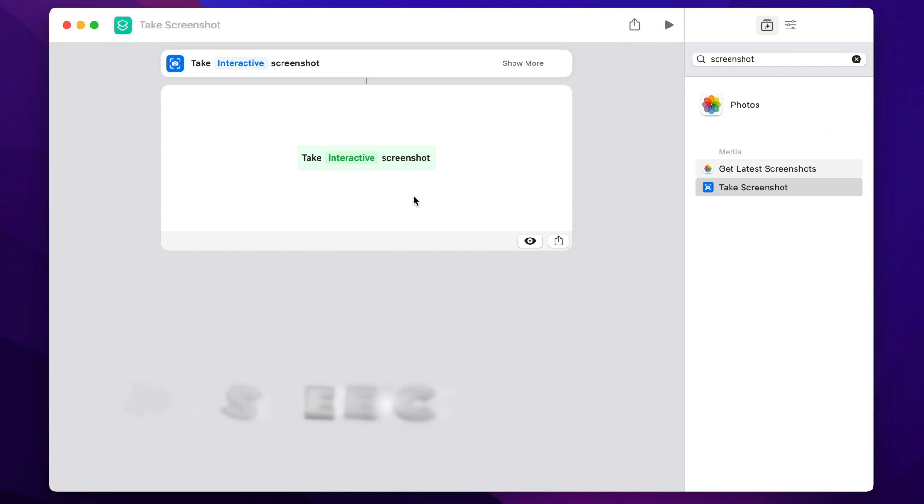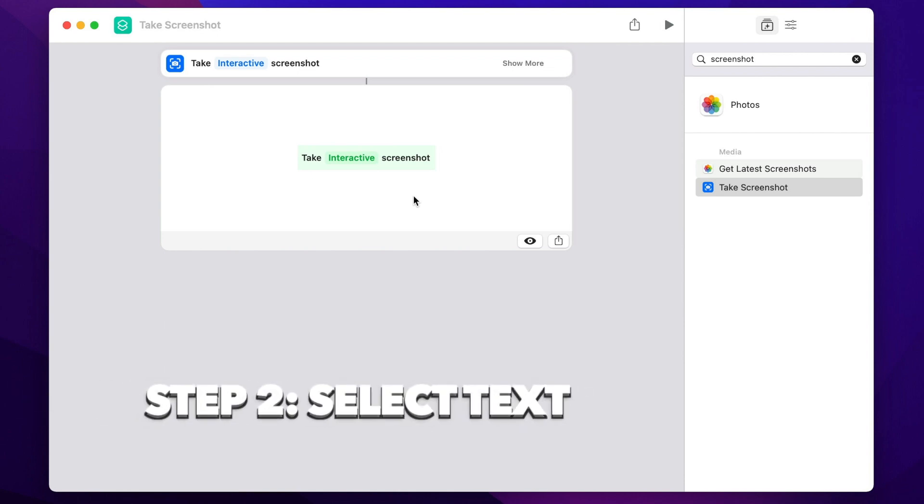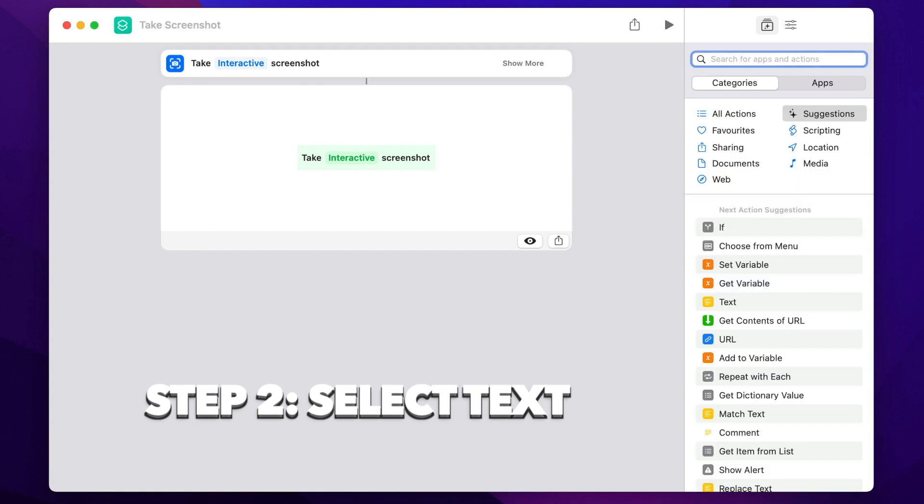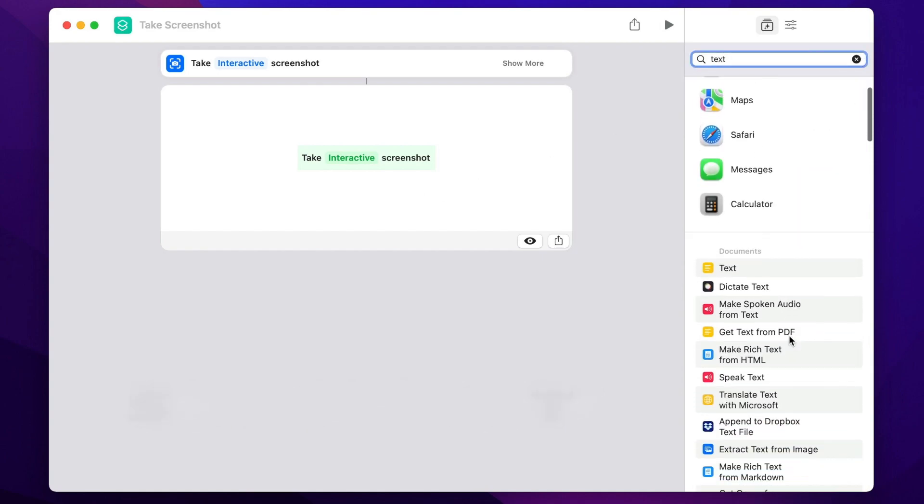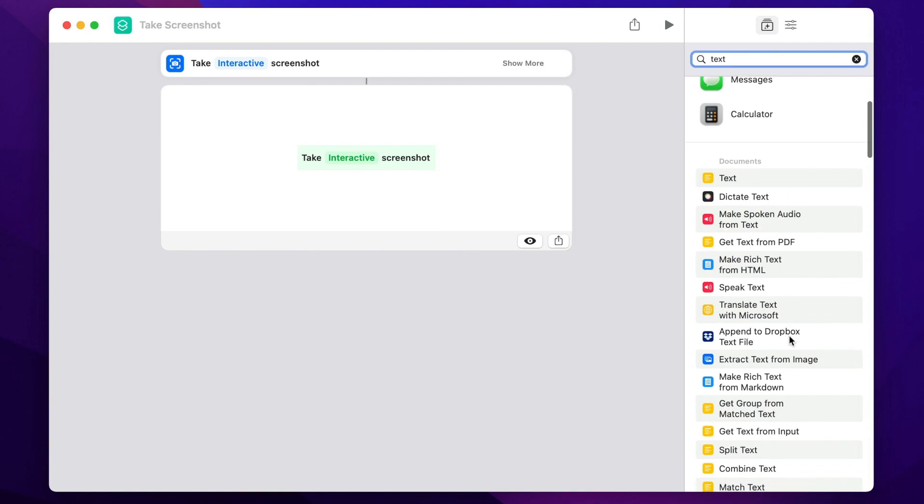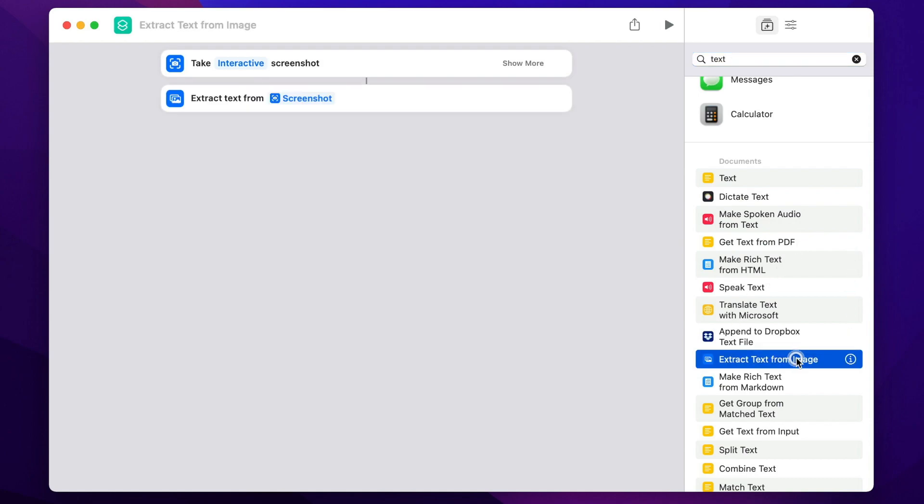Now we have an image, but we want to get text from it somehow. So let's search for text and see the options. One interesting option here is to get text from PDF, but it's a bit different. What exactly we need is here, extract text from image. So double click on that and add it as the next step, and it will automatically link the results of the first action to the second action.